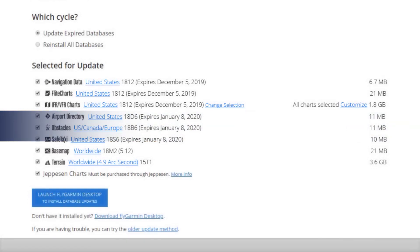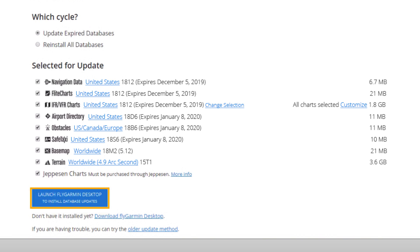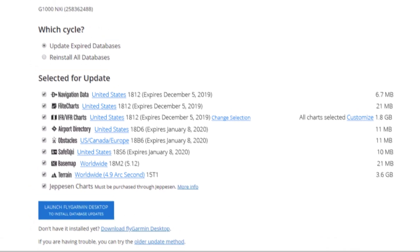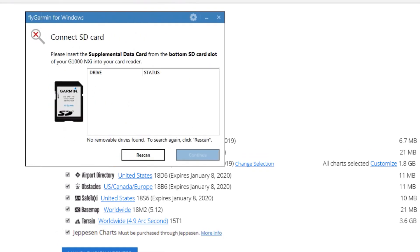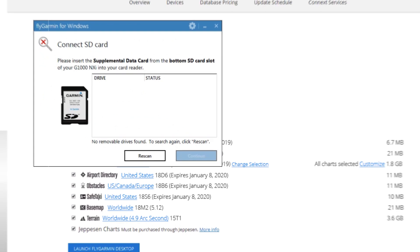Once all the databases have been selected for download, you then select Launch FlyGarmin Desktop to begin the download process. As you can see, the FlyGarmin Desktop application is opened and begins to search for your SD card. Insert an SD card, and the process begins.